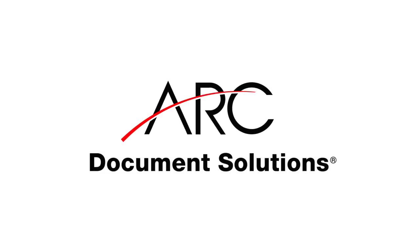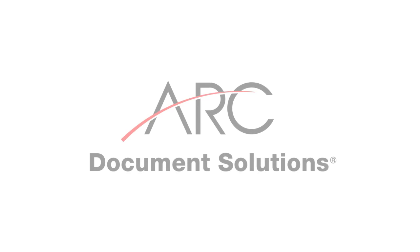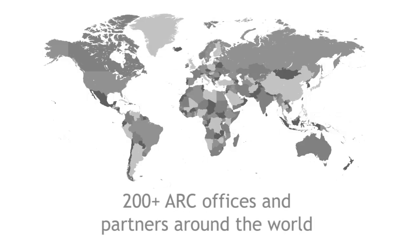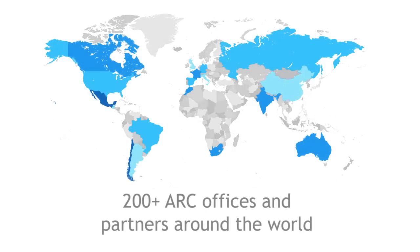SkySight is developed by Arc Document Solutions, the leading construction document management company. Hundreds of thousands of architects, engineers and general contractors around the world rely on Arc to reduce costs and increase efficiency.